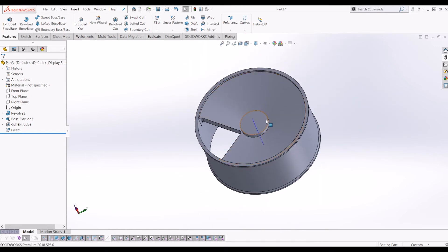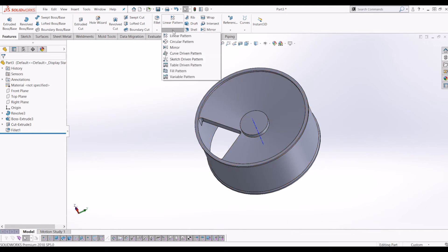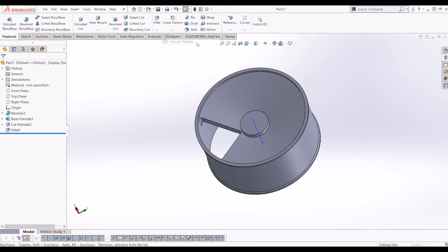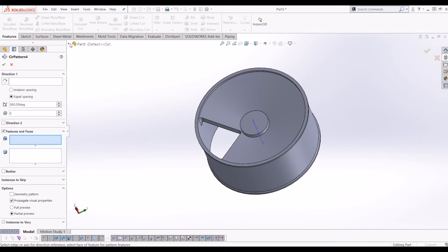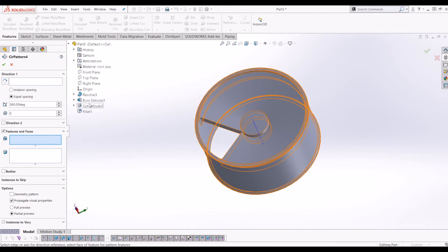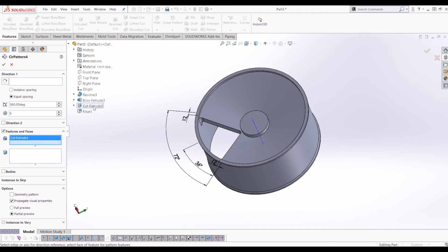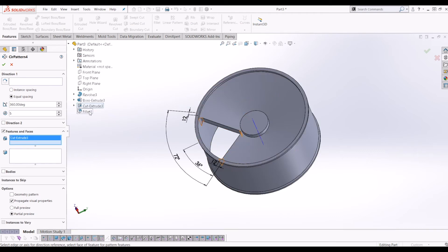And from there, if we go up to pattern, this little drop down here and go to circular pattern. So now it's asking me for the features that I'd like to pattern. If you go up to your part here and go to the drop down, we want to pattern the cuts and the fillets.